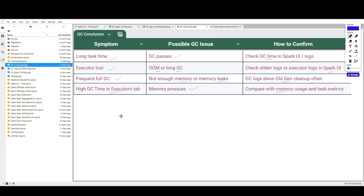I hope you understand the complete information about GC-related issues — how to find them, how to solve them, what GC is, where it's used, and what things to check. If you like the content, please give a like, add a comment with feedback or questions, and subscribe to the channel for more informative data engineering content. Thank you.